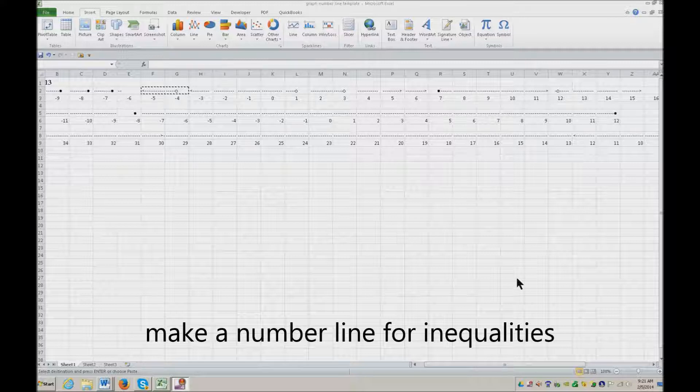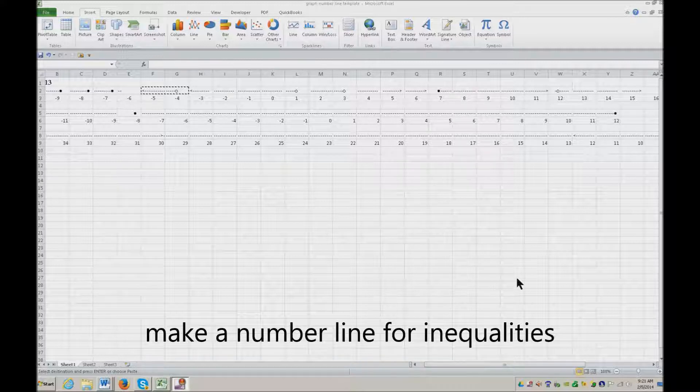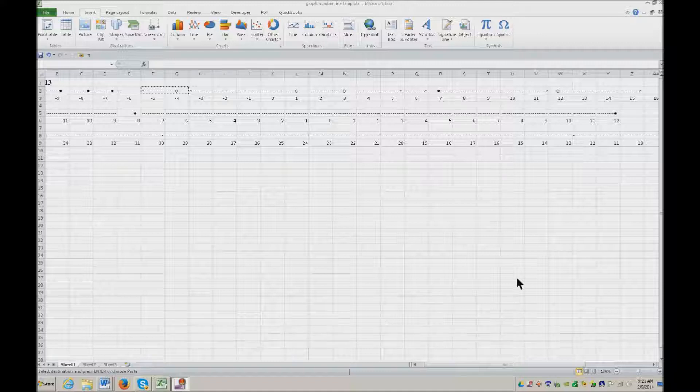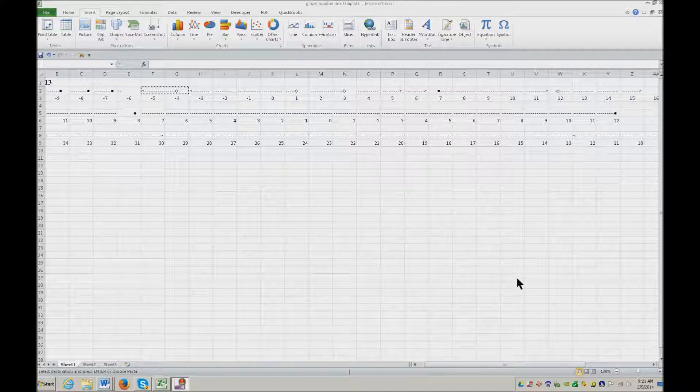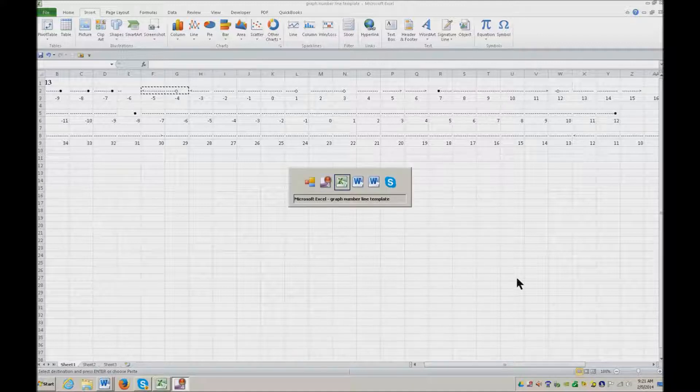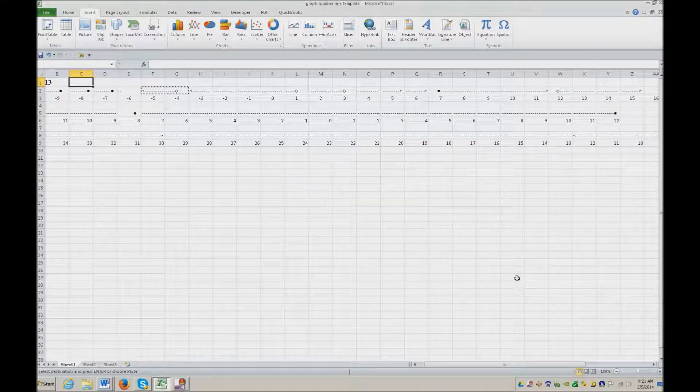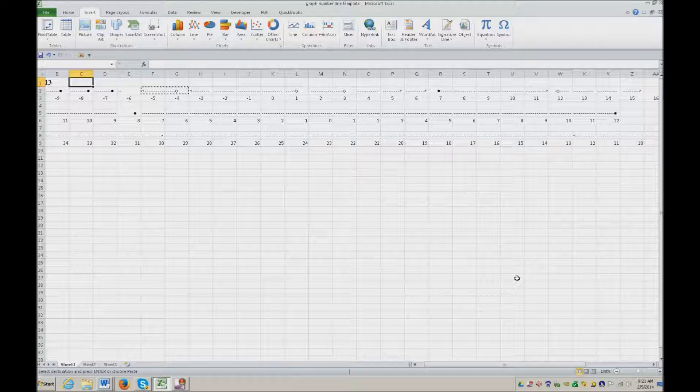Hello and welcome to another lesson from yourtechvision.com. Today we're going to go over math problems, how you do inequalities and do other graphs. So the first thing I need to do is go ahead and put Excel in focus.